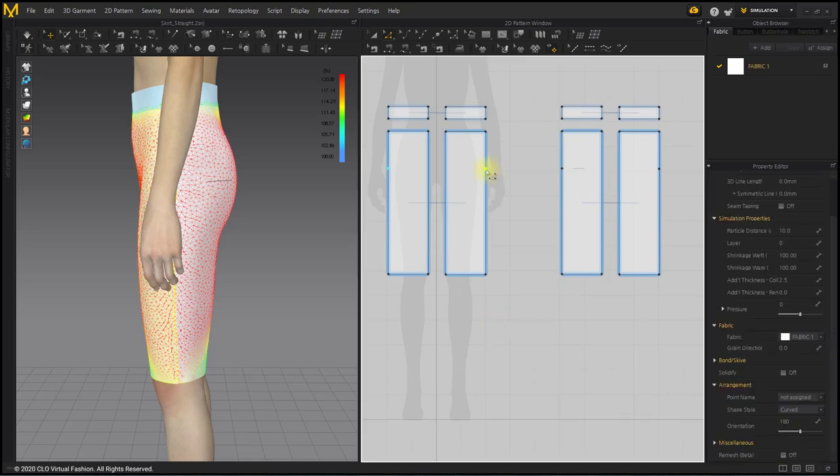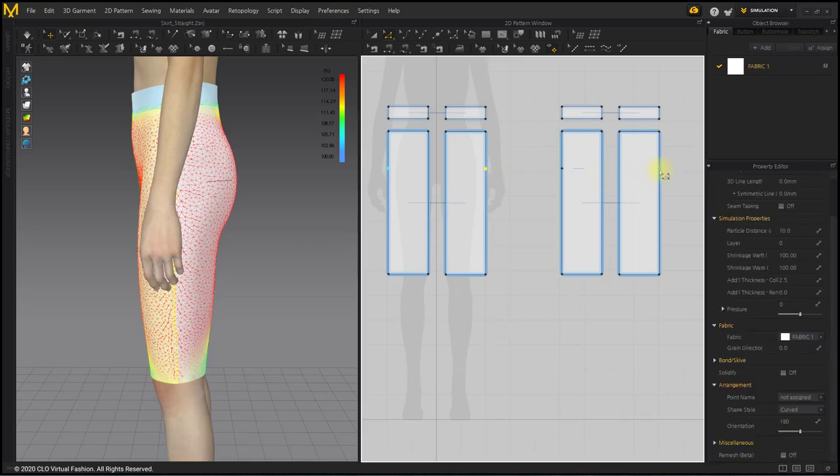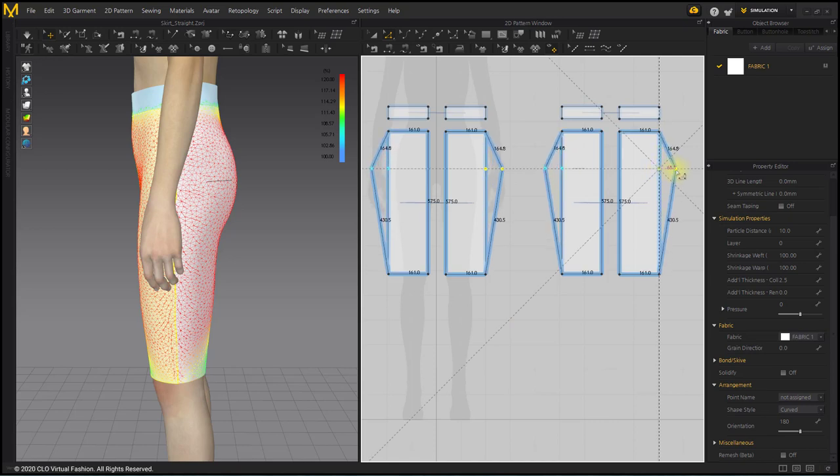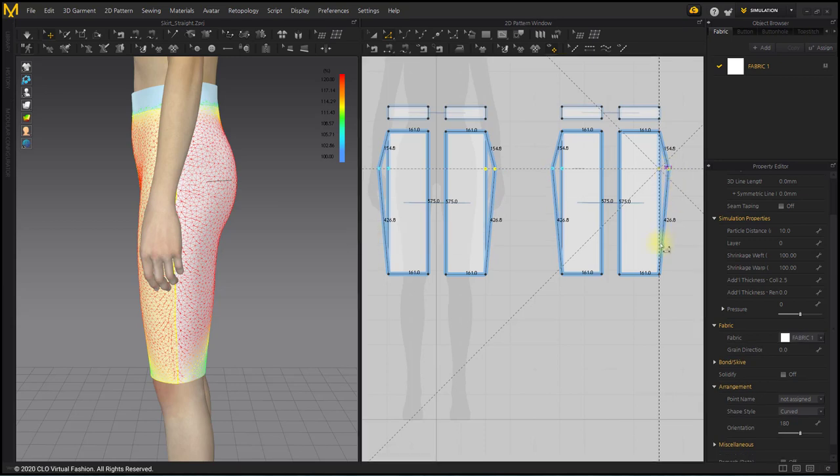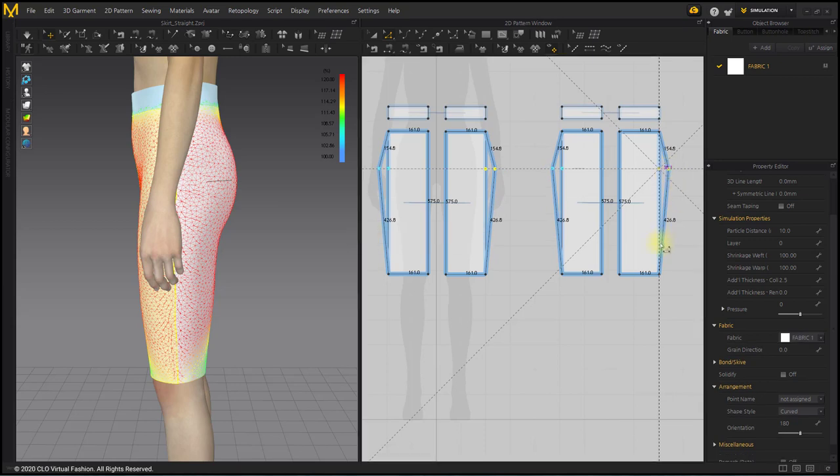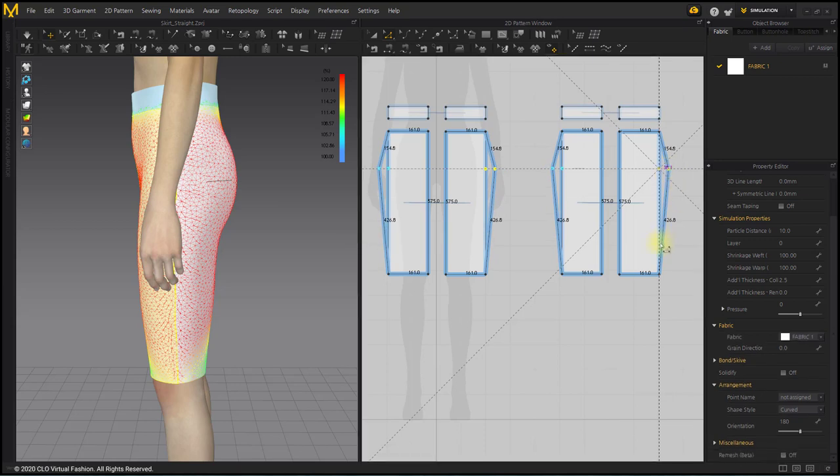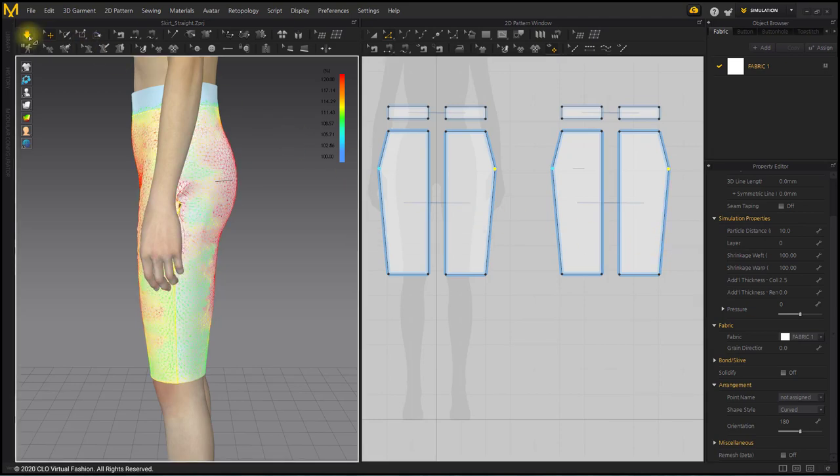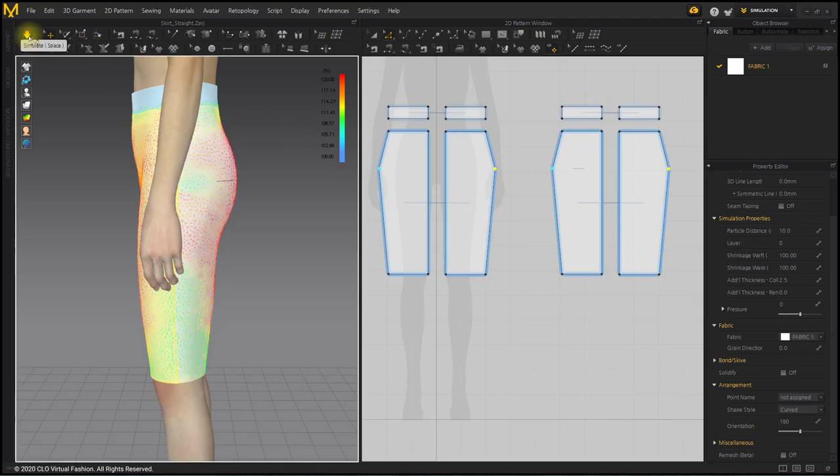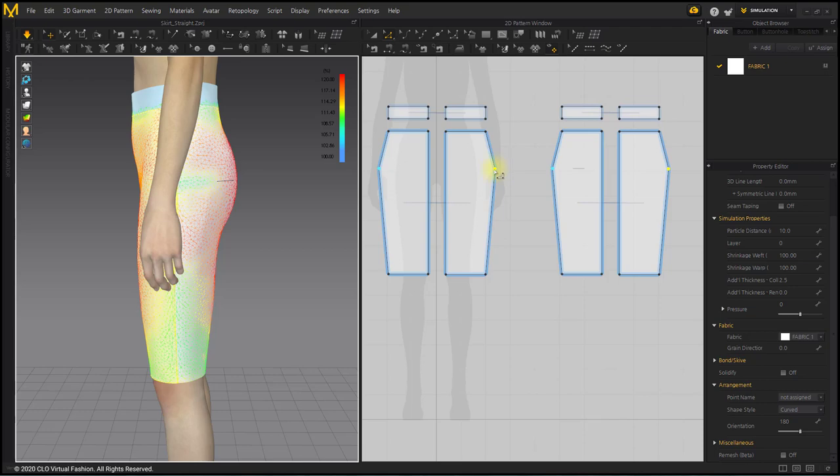After selecting the hip points with the Edit Pattern tool, drag it outside the pattern to widen the hip width. After simulation, check the Strain Map. Check the Strain Map by simulating it incrementally.